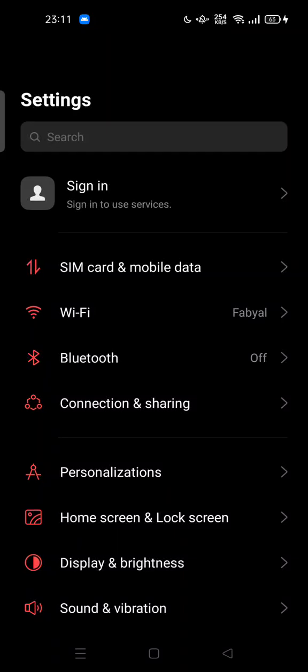Hi guys, welcome back to my channel. Today I'm going to show you how to enable Find My Device on Android. If you want to enable Find My Device, you must enable this feature so that if your phone is lost, you can try to find it by activating Find My Device on your phone.